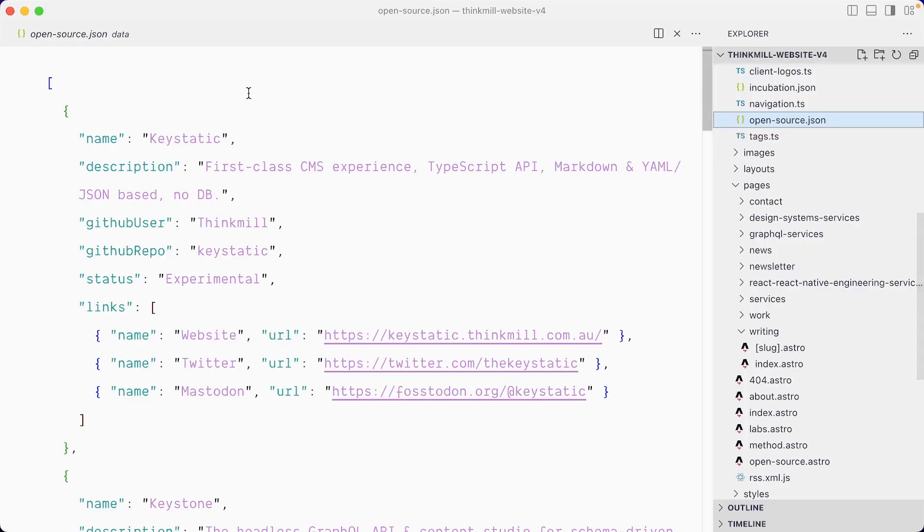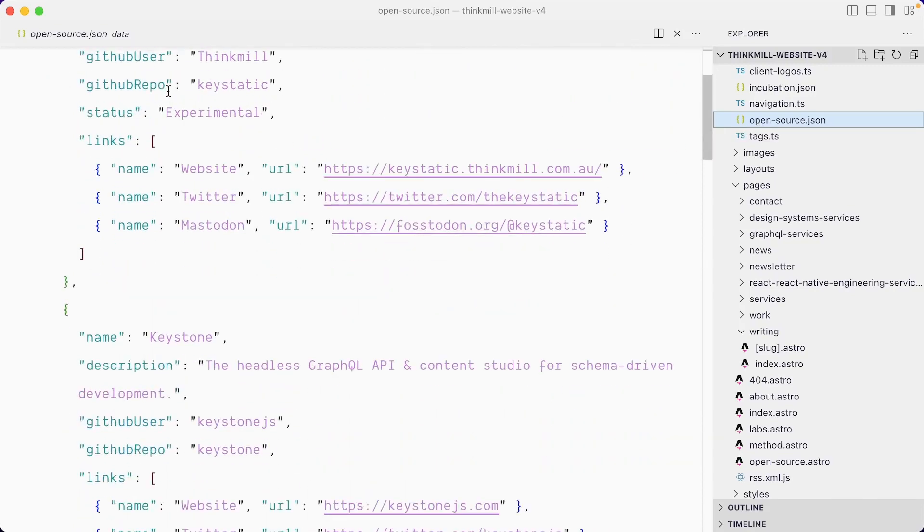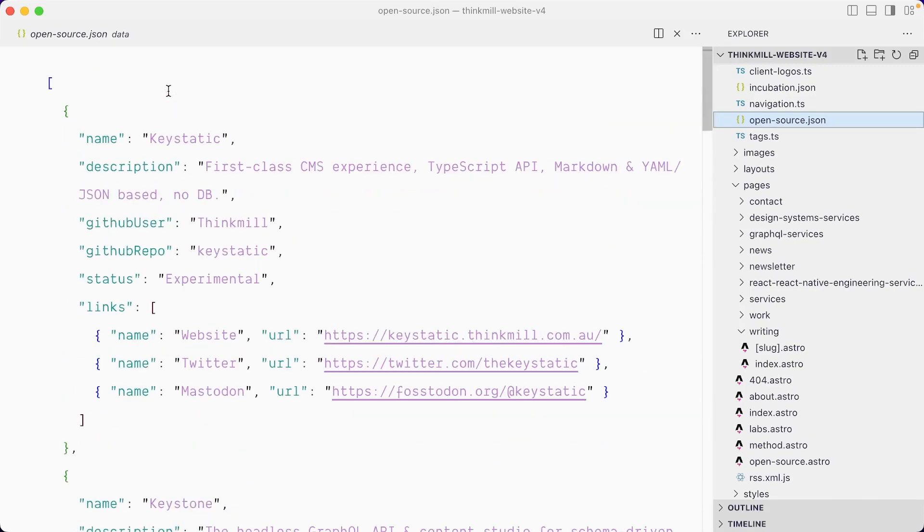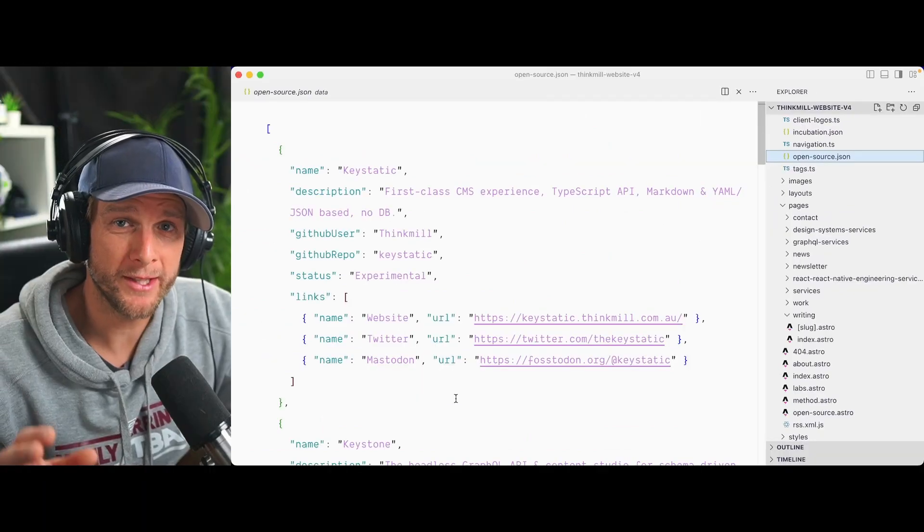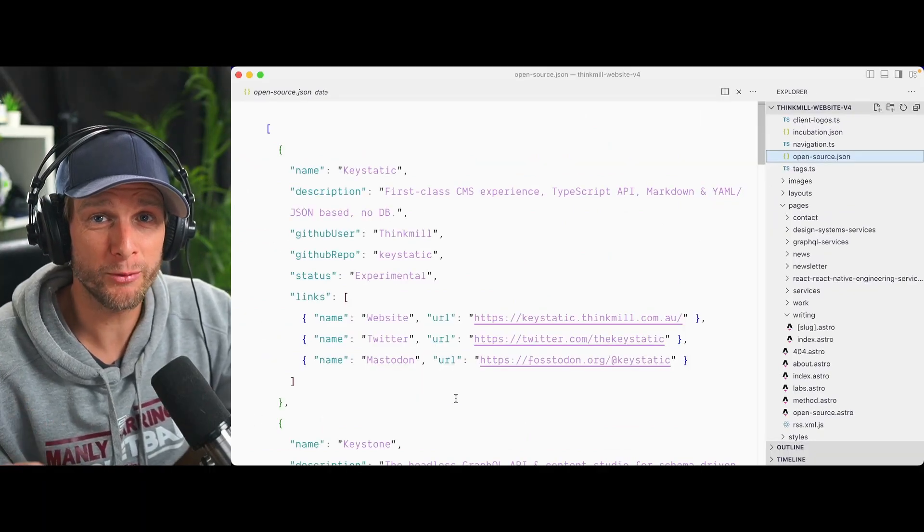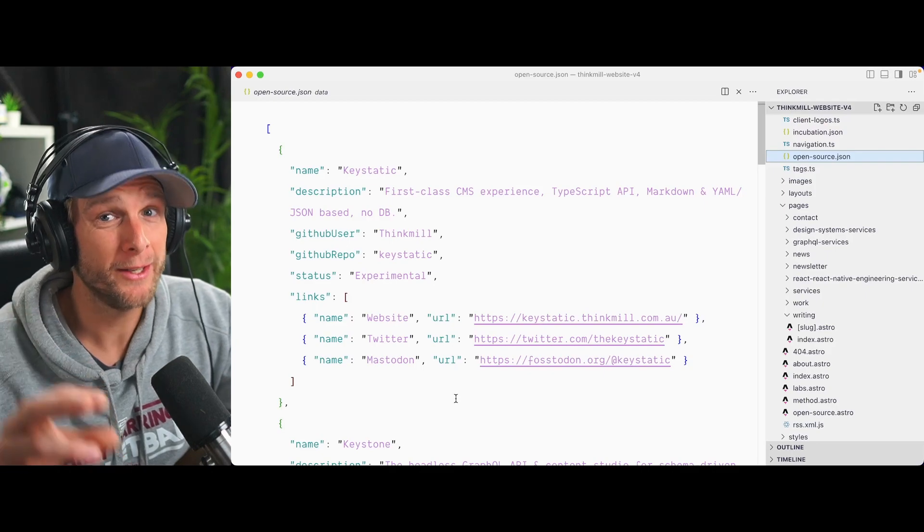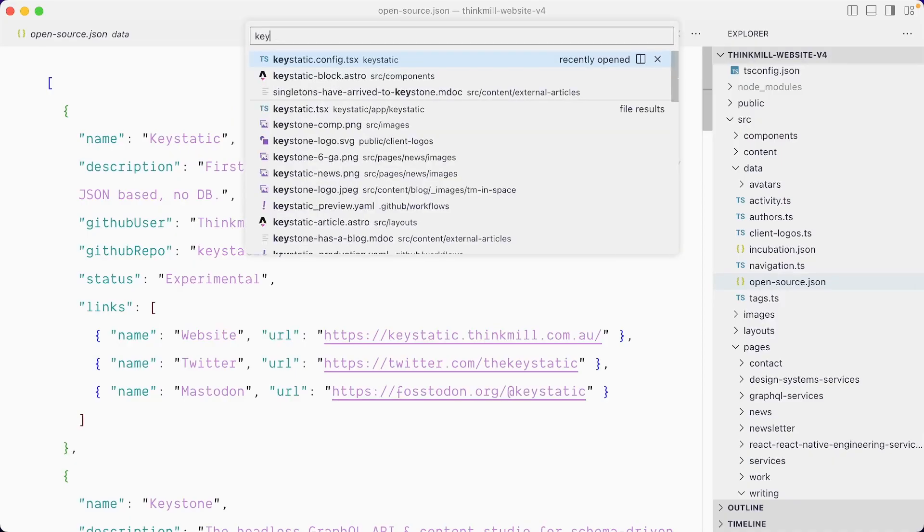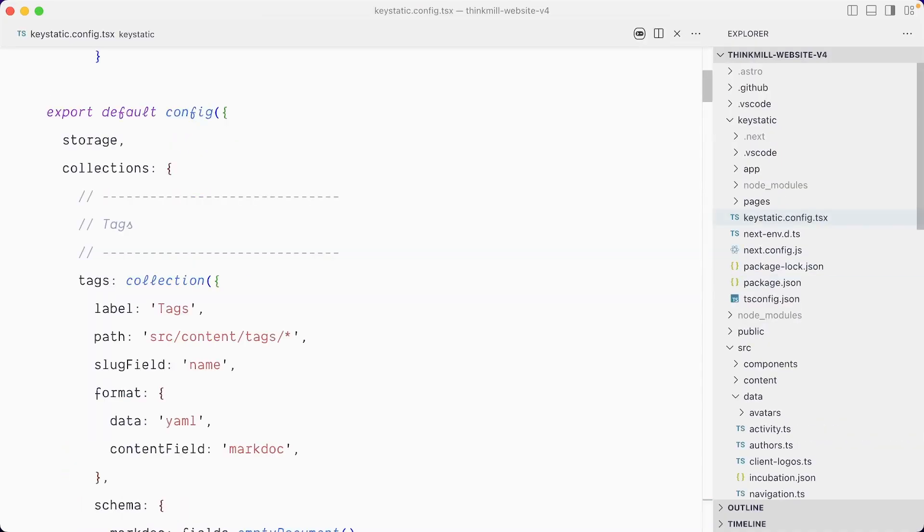So check this out. This is the open source.json file, which is what Astro is currently pulling in to display the data. And this is an array of objects. So what I'm thinking is I'm going to create a singleton and it's going to have a field, which is an array of objects.